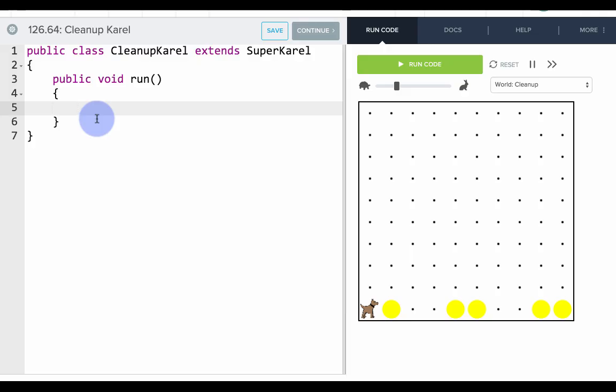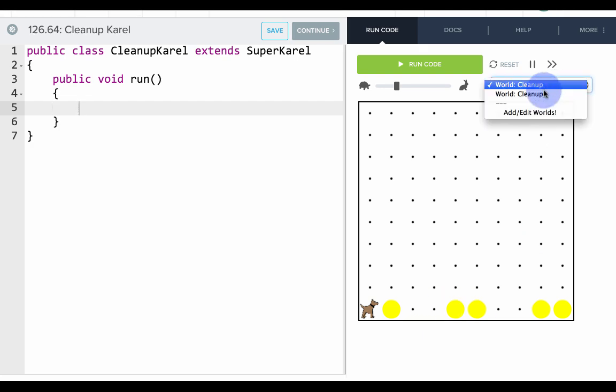Okay, so here we are and we're trying to solve Clean Up Karel. So the first thing we have to figure out is which control structures we should use. So we want to clean up all the tennis balls in the grid. Let's see what other worlds we have.